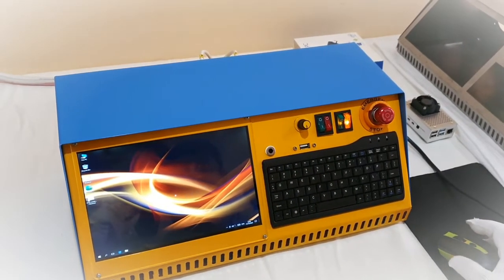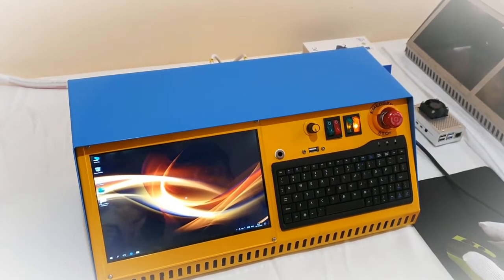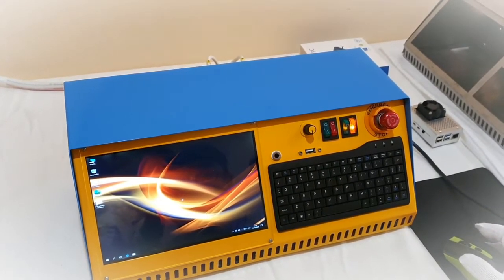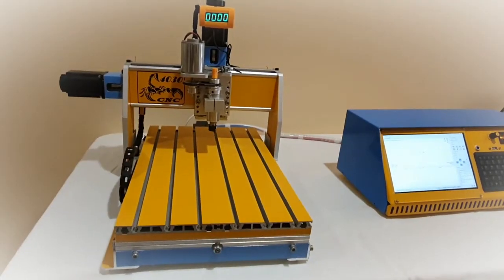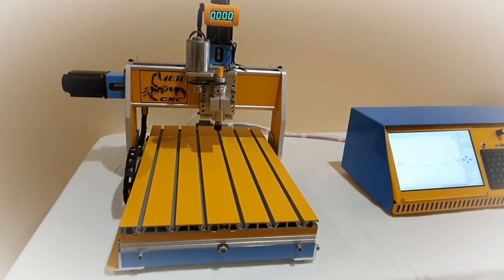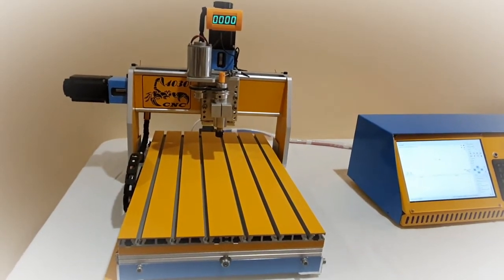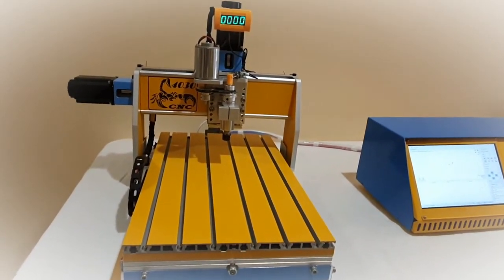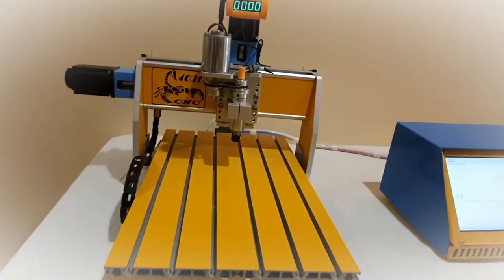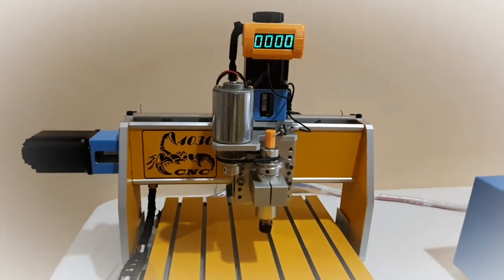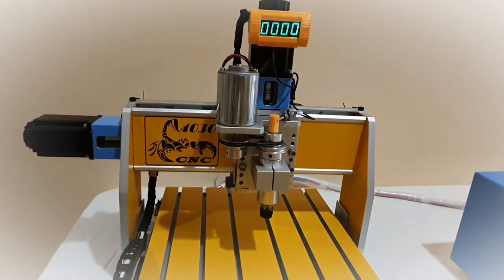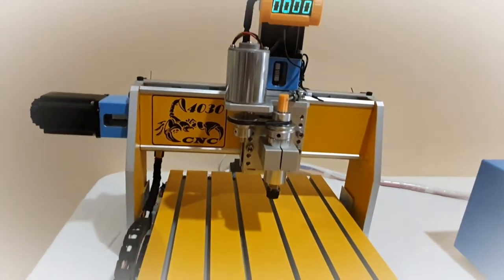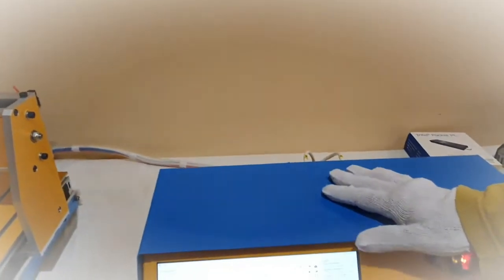Hi folks, today I have my new GRBL control box for CNC. All right, this is the X-axis, this is the Y, and this is the Z. It's working folks, it's working. All right, this is my new controller.